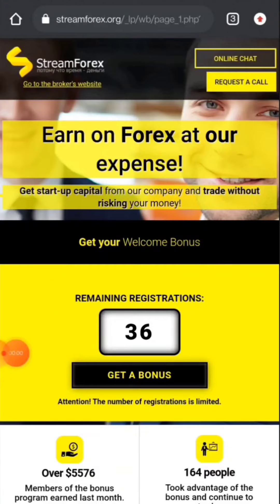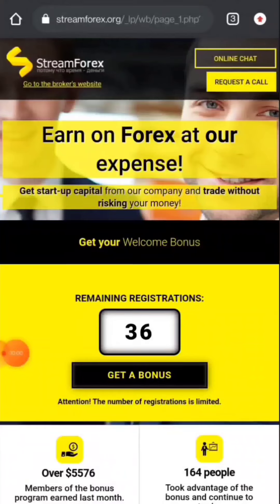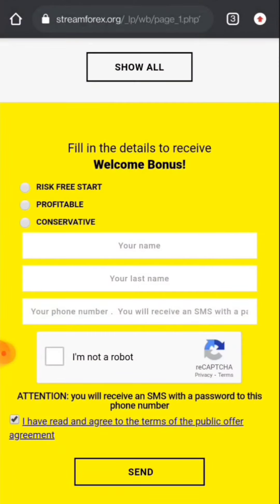Now come to the point. This is a 10 dollar no deposit bonus, that means 1000 cents. Let me show you how you claim the bonus. Here you have to click on get bonus. After that, the page will scroll down automatically and here you have to click on risk free start.